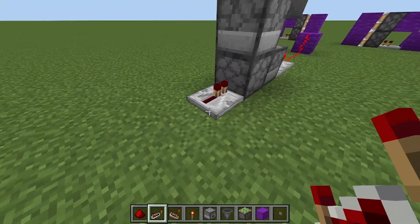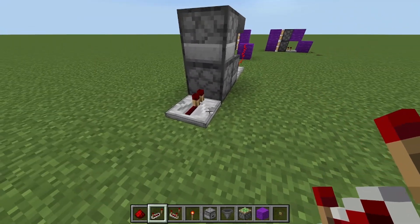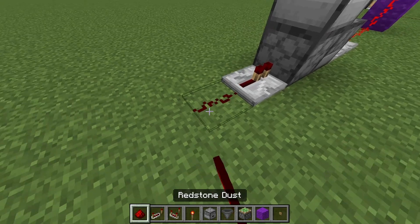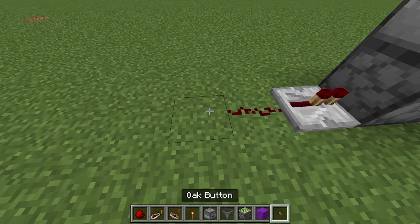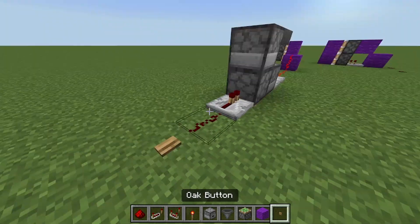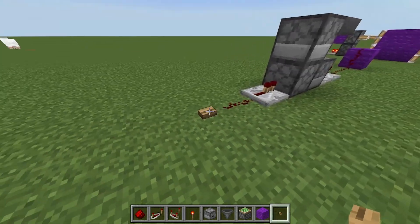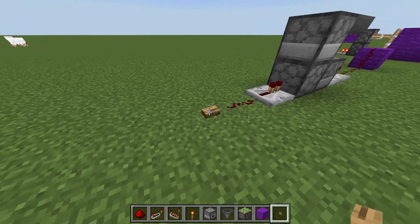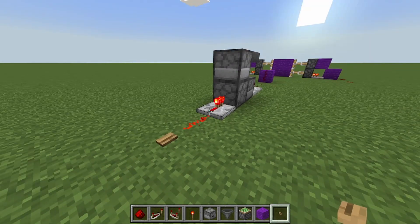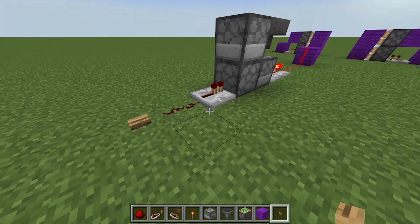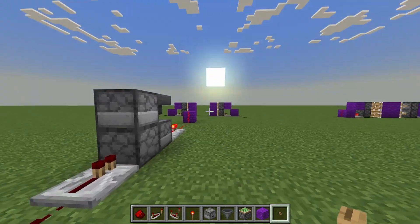Now if we come back here, put a comparator or a repeater at the back of it, a piece of redstone, and then our button. When we press our button it will open and close our door.